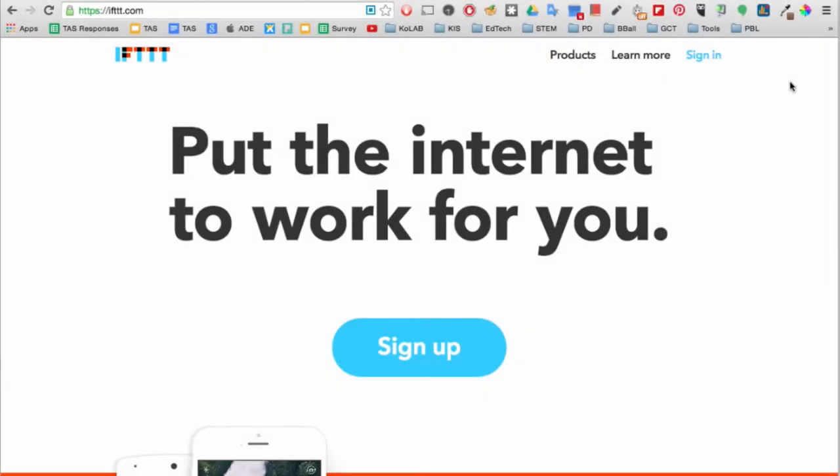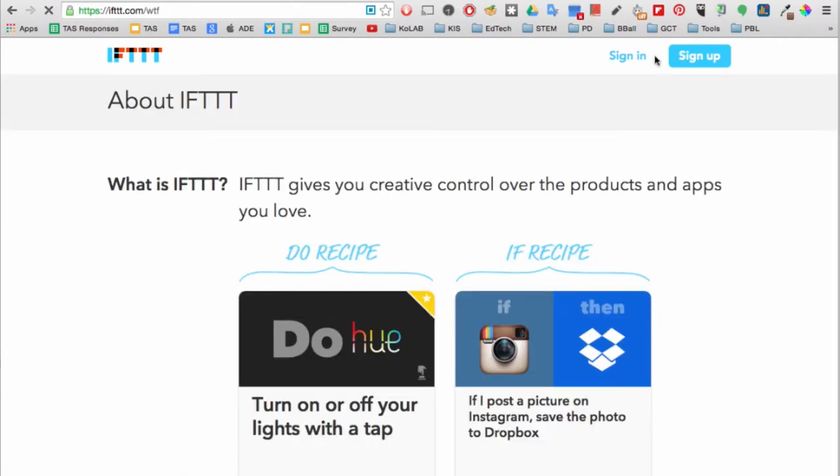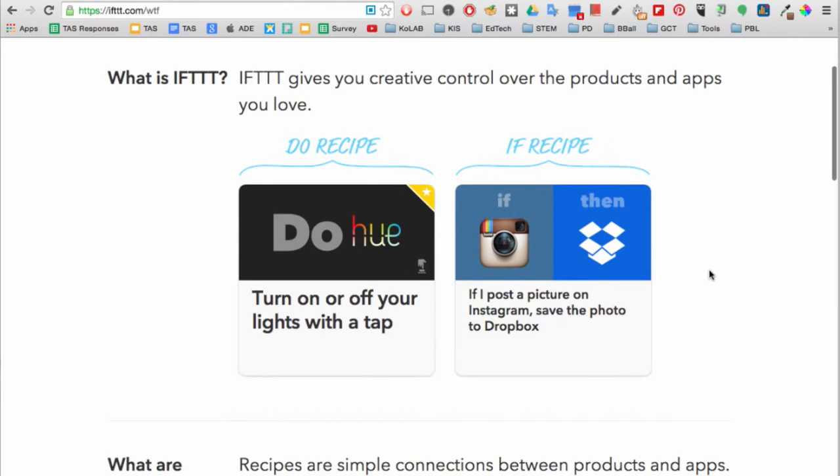IFTTT.com is a website, an iOS app, and an Android app that allows you to create recipes or conditional statements with popular web services.